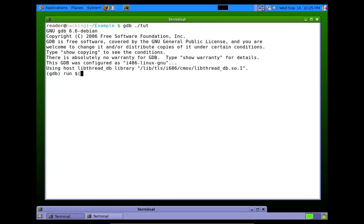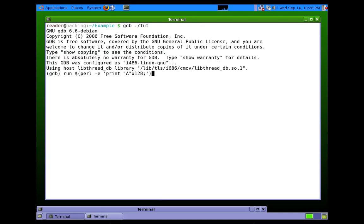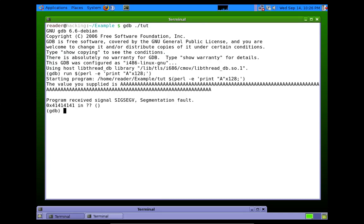Okay, so let's just explore this here. So we have 128 A's that we are sending to this program. It crashes, right? We sent a bunch of A's, it crashes.